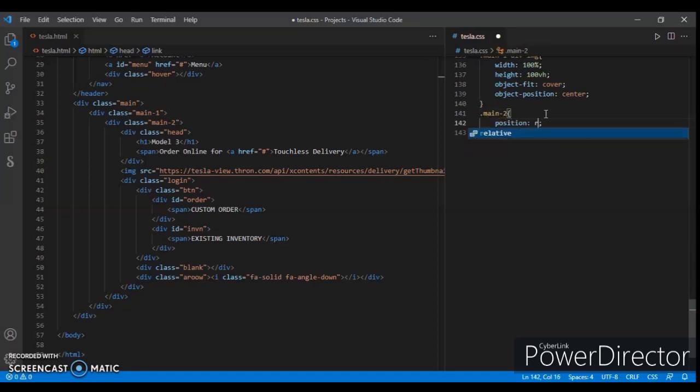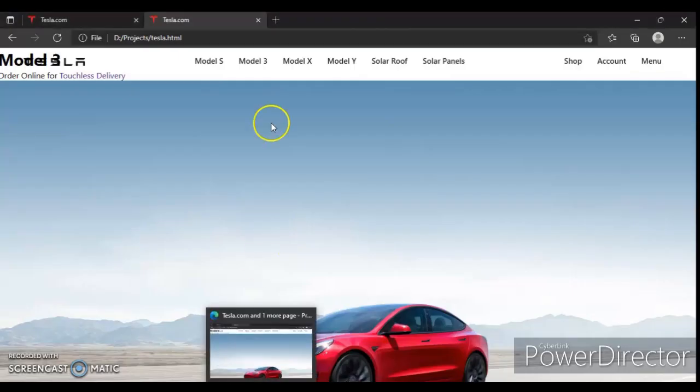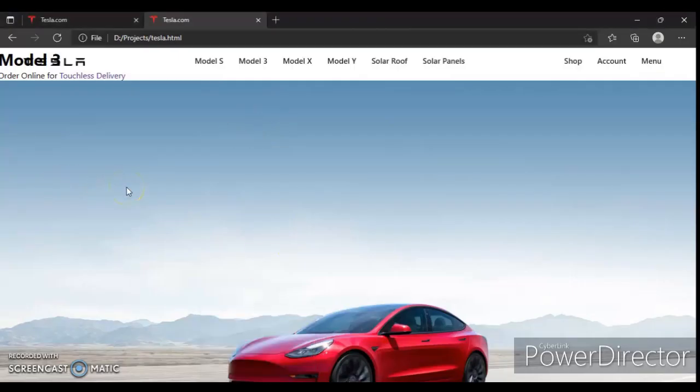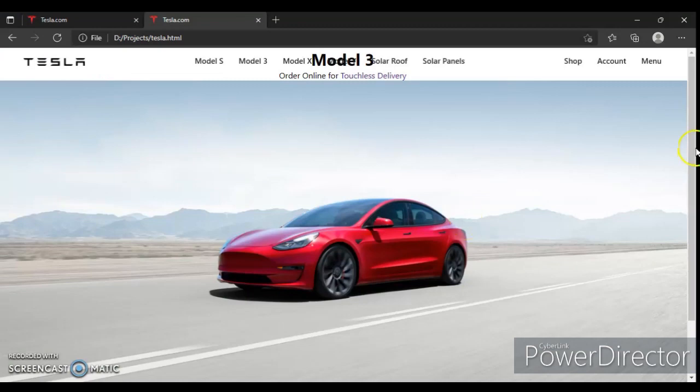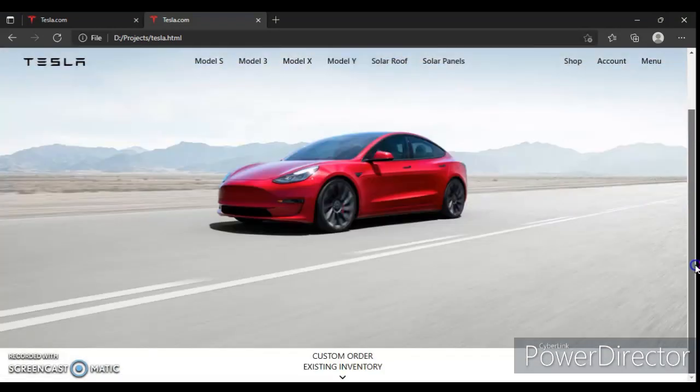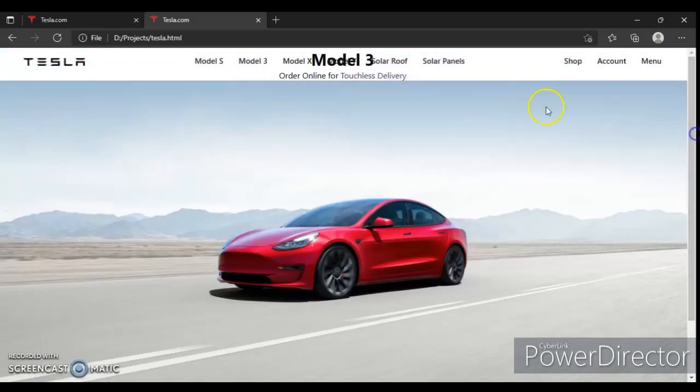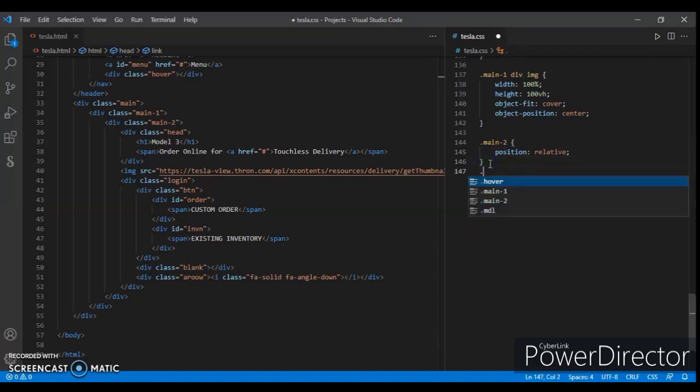Position relative, save, check this out. How is this looking? This is the arrow, custom inventory, and this is Model 3. Let's write code now targeting head, dot head.